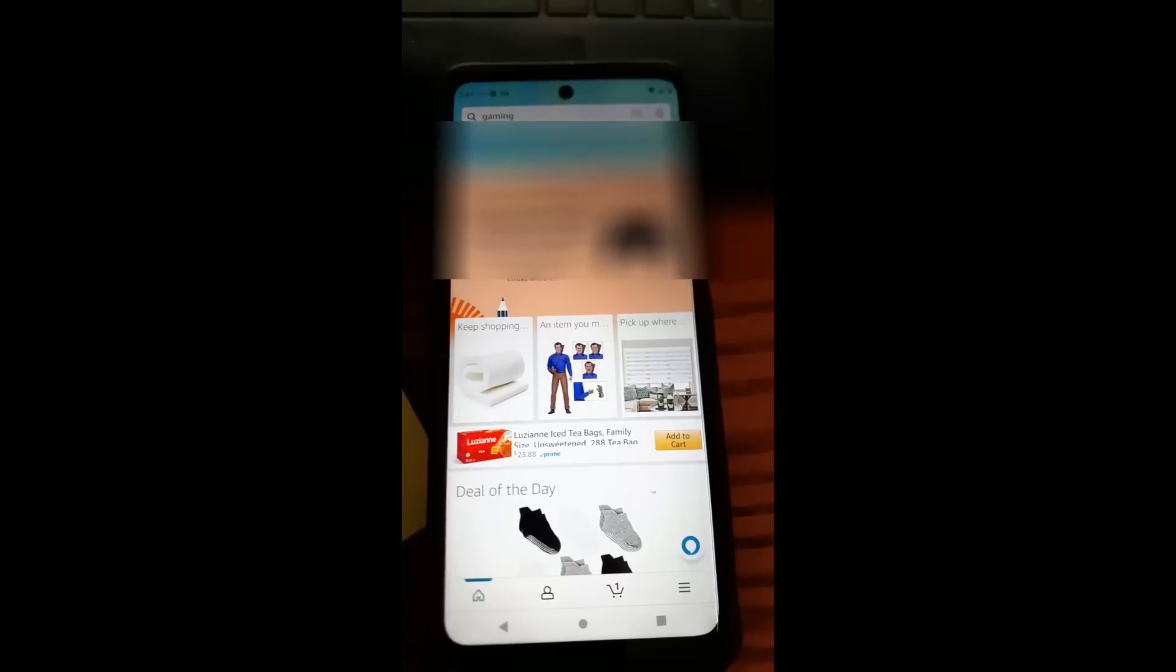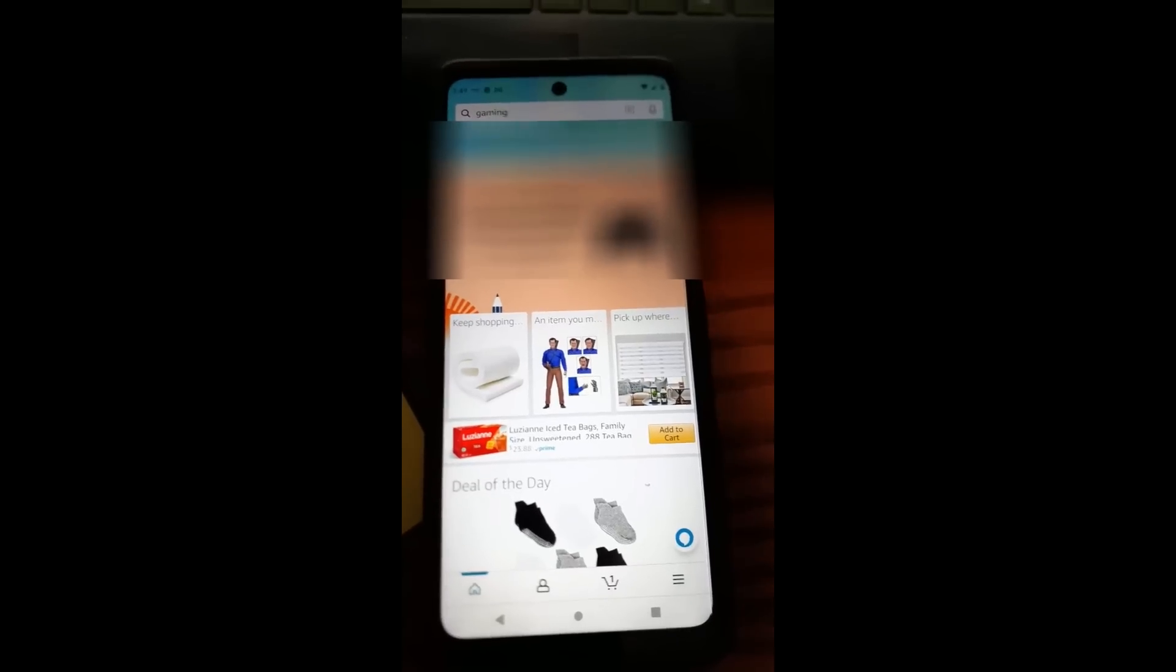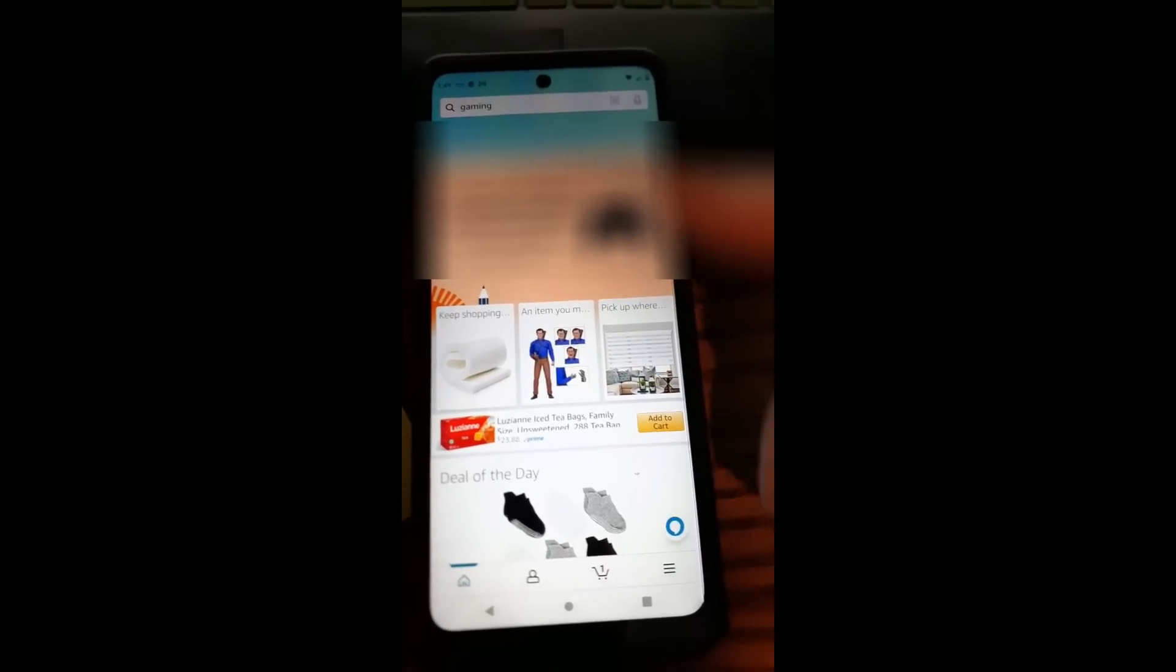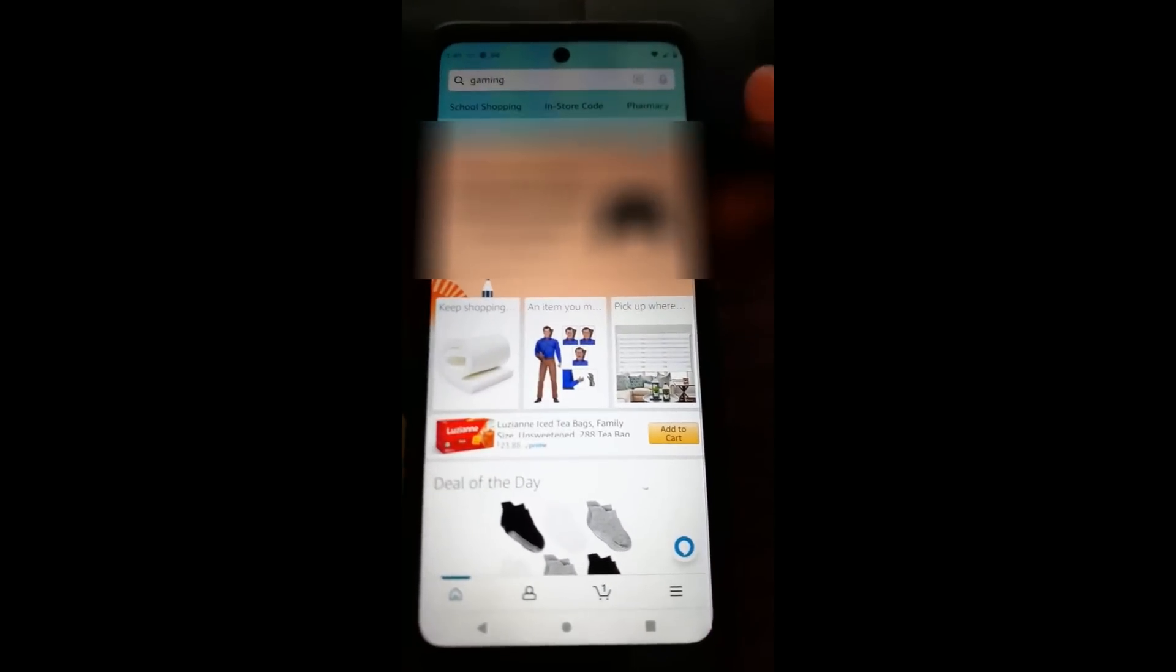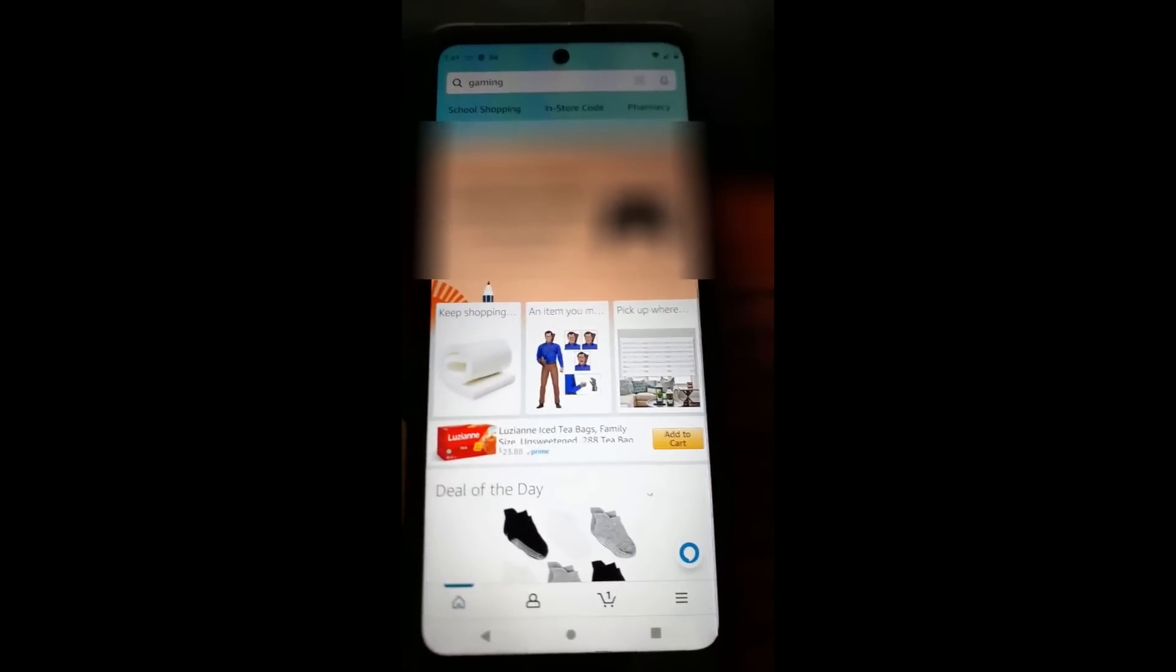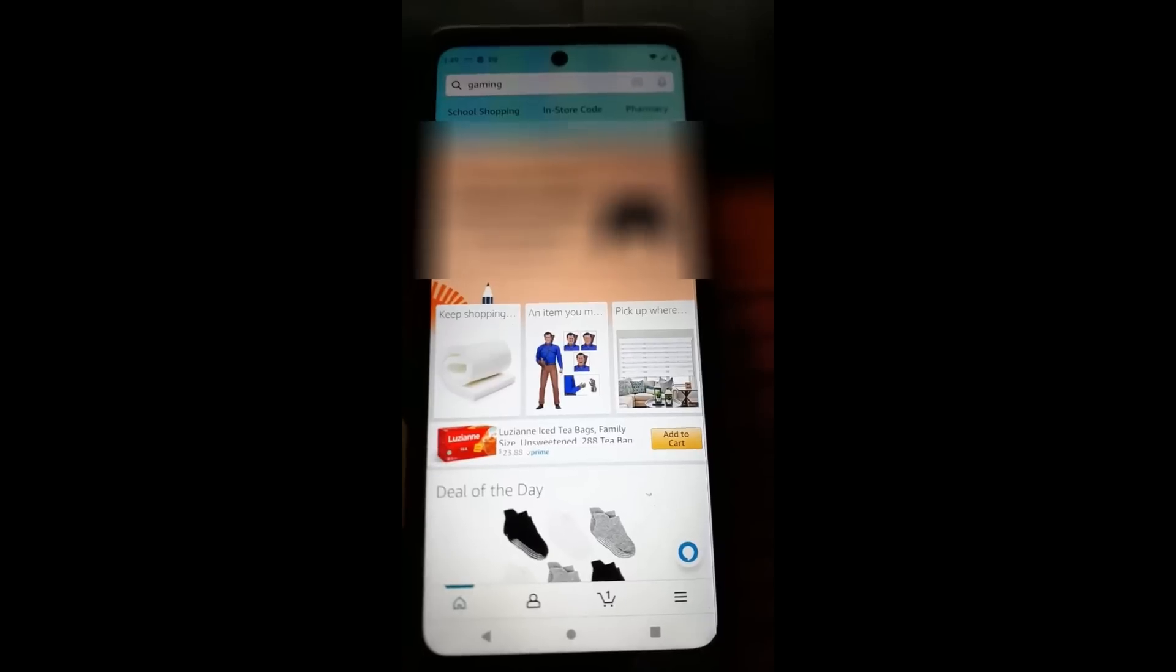This one's going to be on your Amazon app. You've probably already found your Amazon app, so just open it up. Make sure you're logged in. Normally you are when you're on your app.